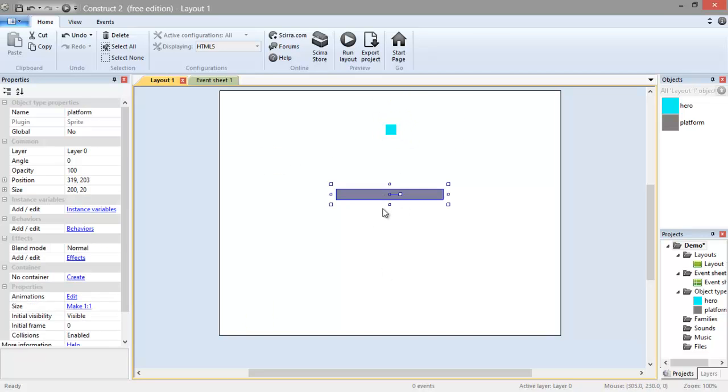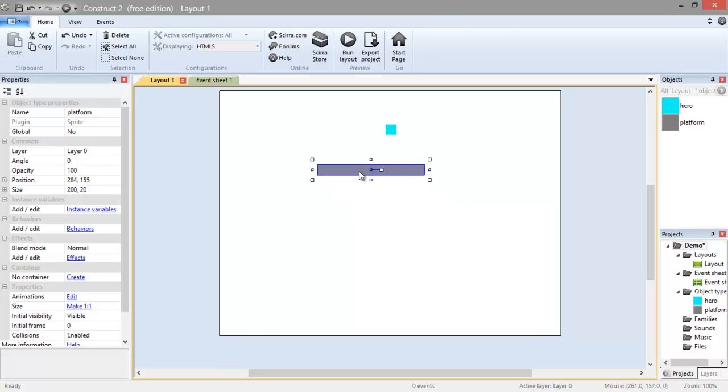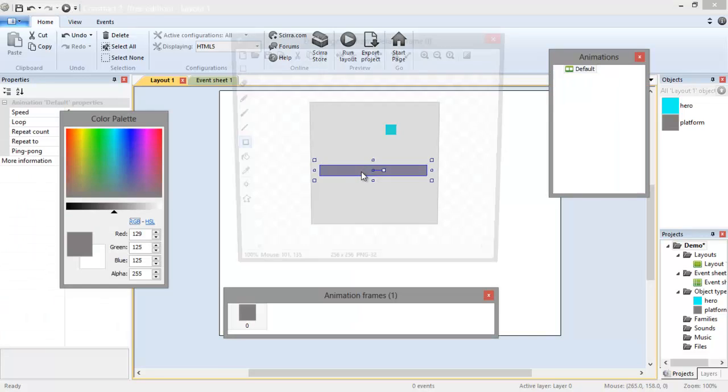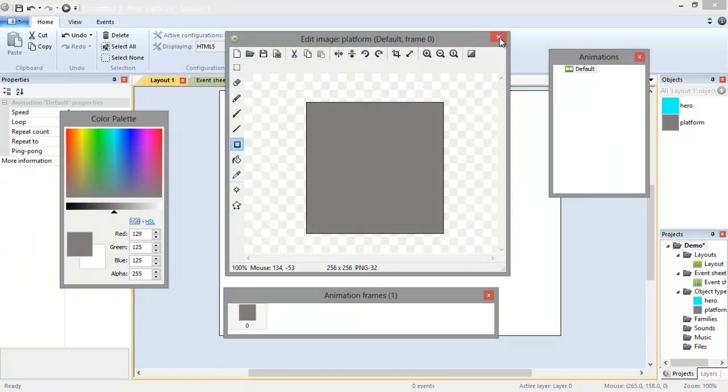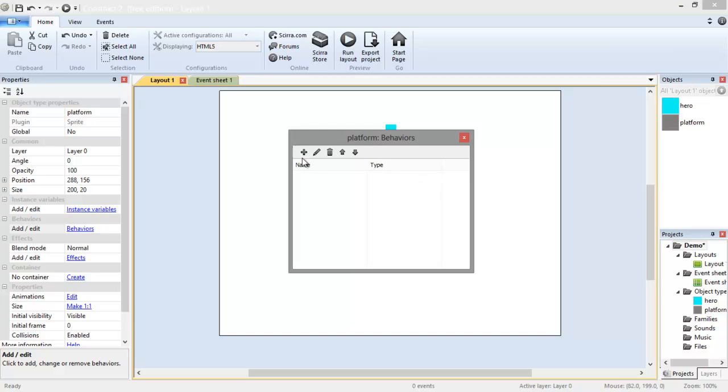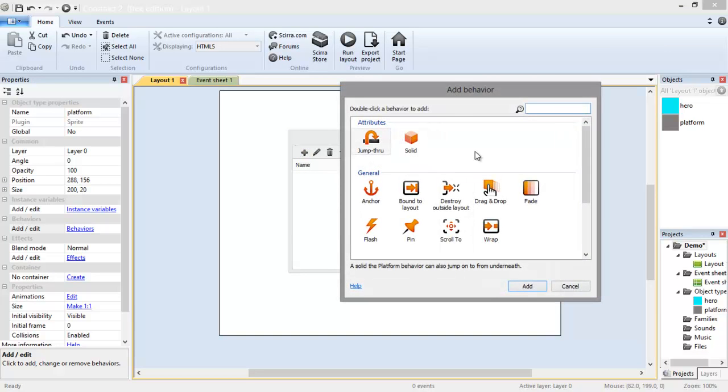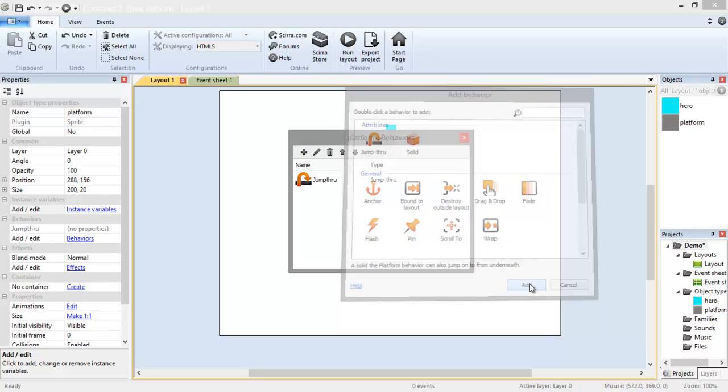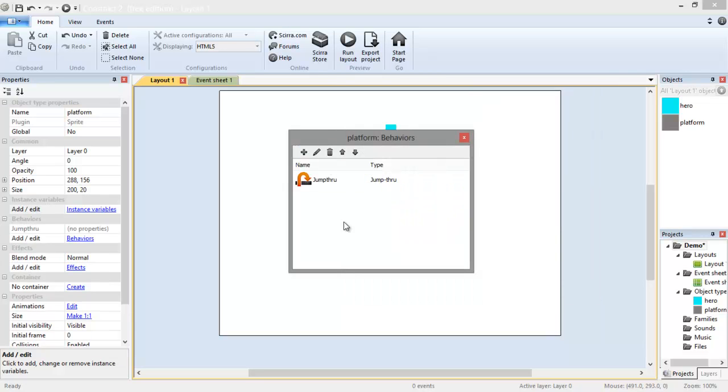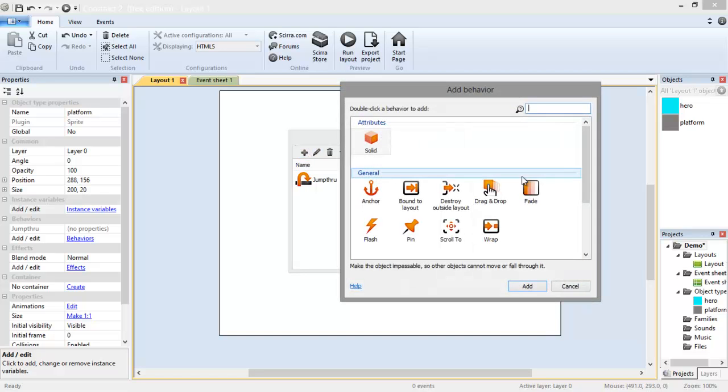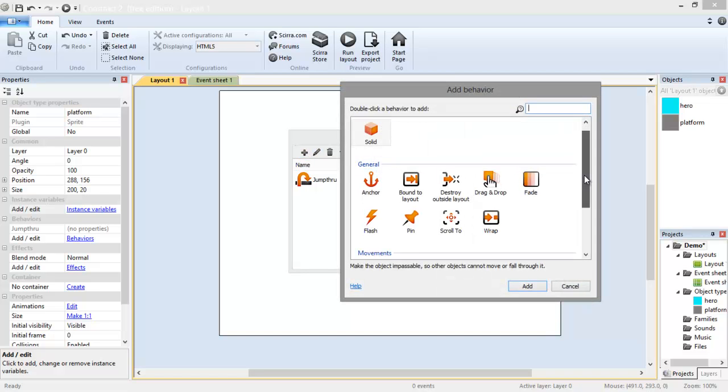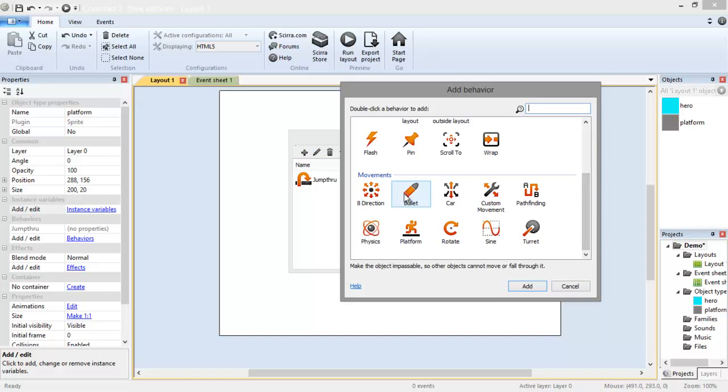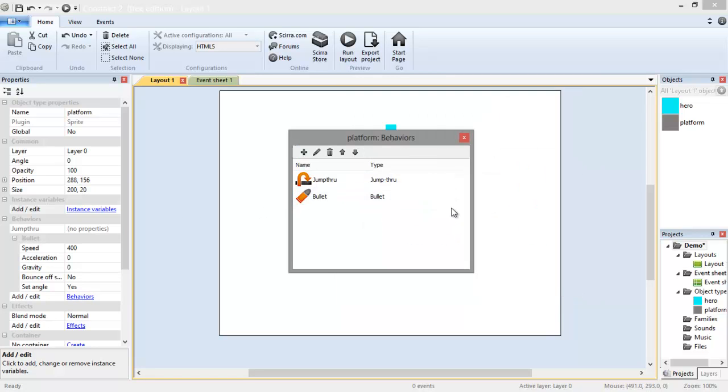To get the behavior for this platform here, first of all, we need to give it the actual behavior of being a platform. There are two types of platform here in Construct 2. There is jump through and solid. Solid, you can't jump through it. If you hit it, you stick or bounce off. But in jump through, you can actually jump through and then stay on top. So we're going to give it a jump through behavior. We're also going to want to give it a bullet behavior. Because bullet works as a projectile where it just moves in a certain direction. We want it to go straight down, so we're going to use bullet.